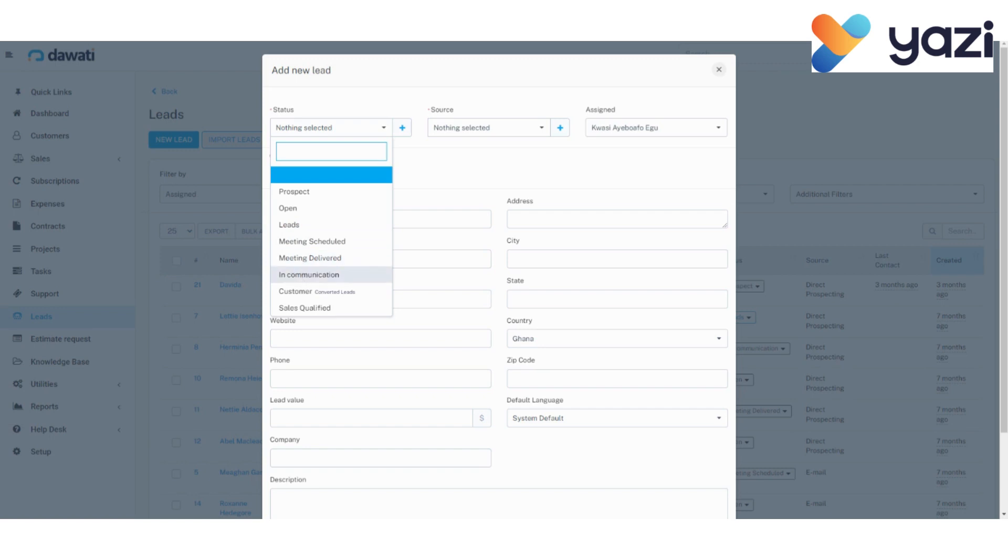Sales qualified are leads that have been determined to have a good chance at converting into customers. Customers. Customer is someone who buys from the company.